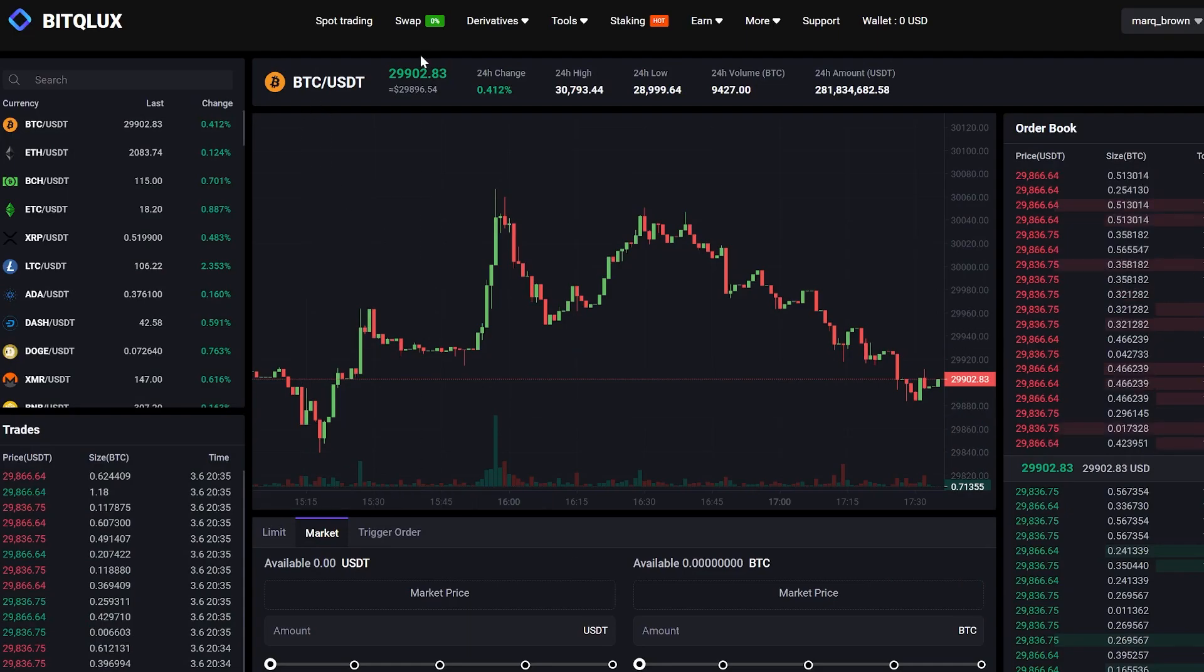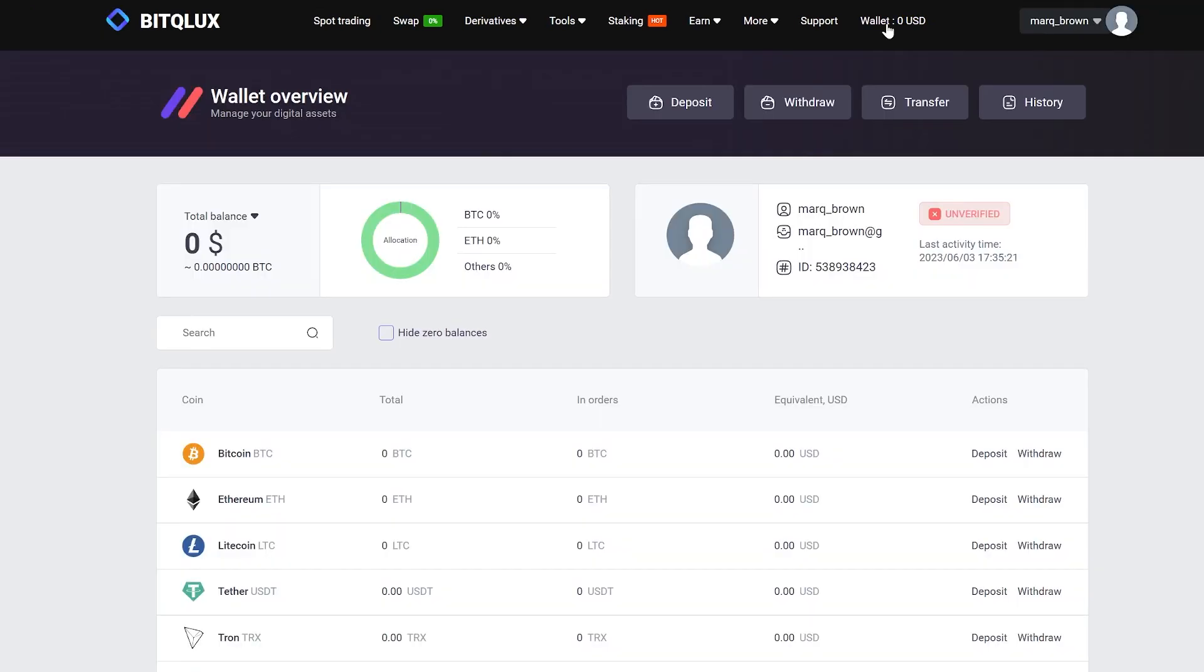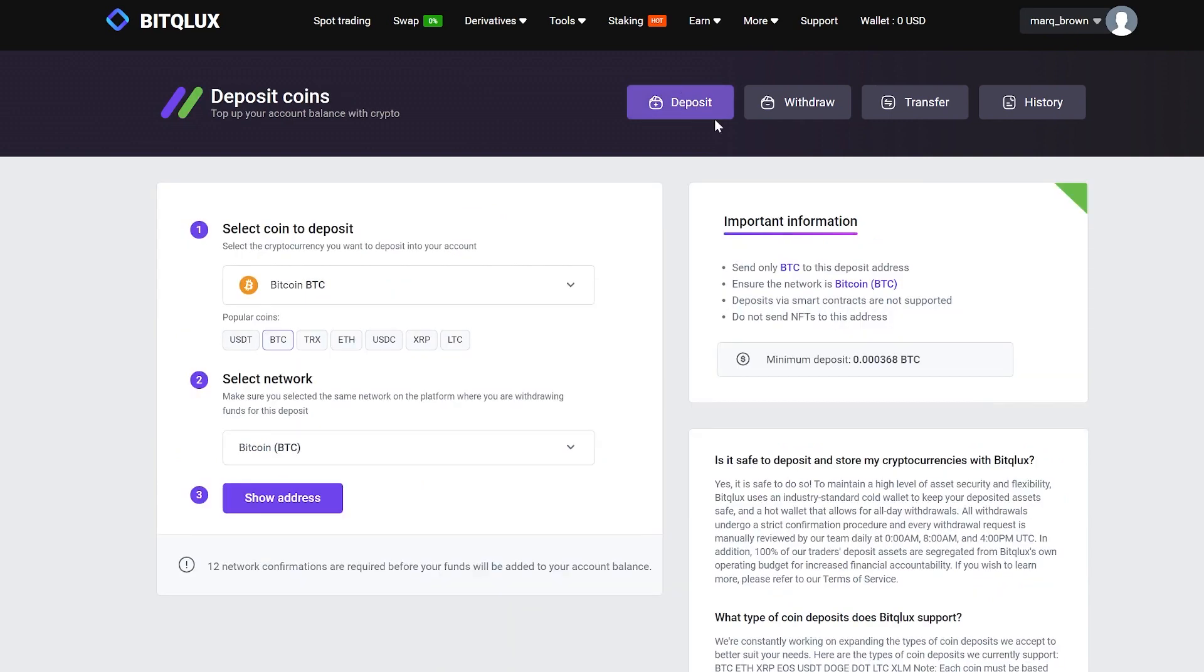Let's start by depositing funds into our exchange account. To do this, go to the wallet and click on Deposit. Select Bitcoin and click Show Address.